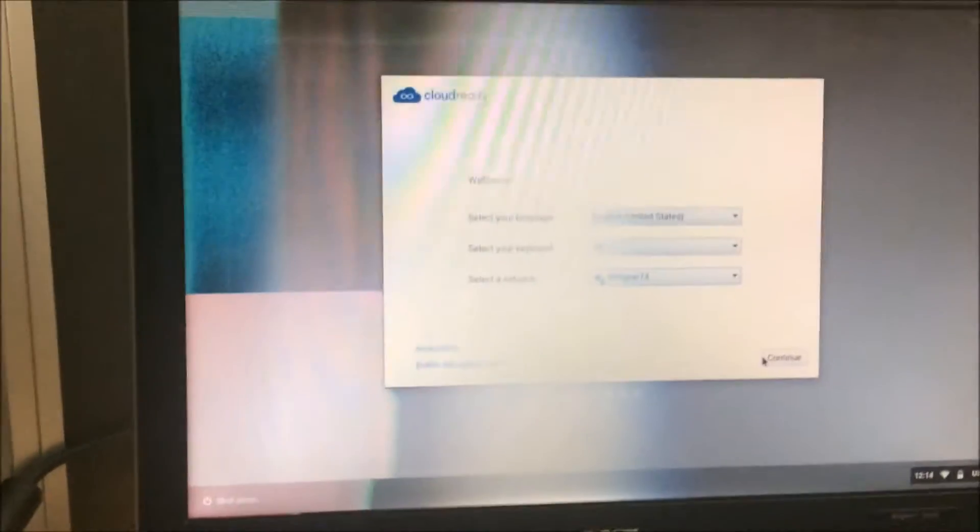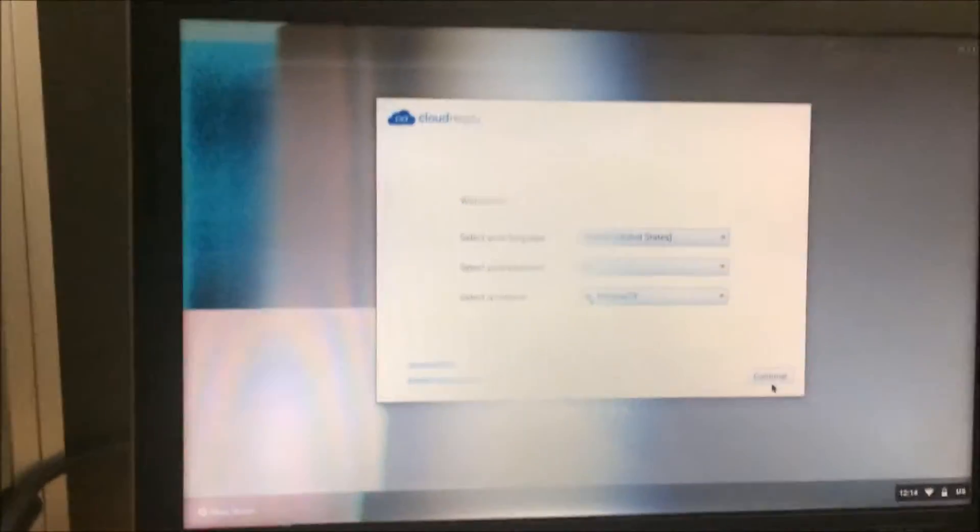Select a network, okay so the WiFi does work. I'm gonna enter my password here so I'll be back. And we're back, connected to WiFi.